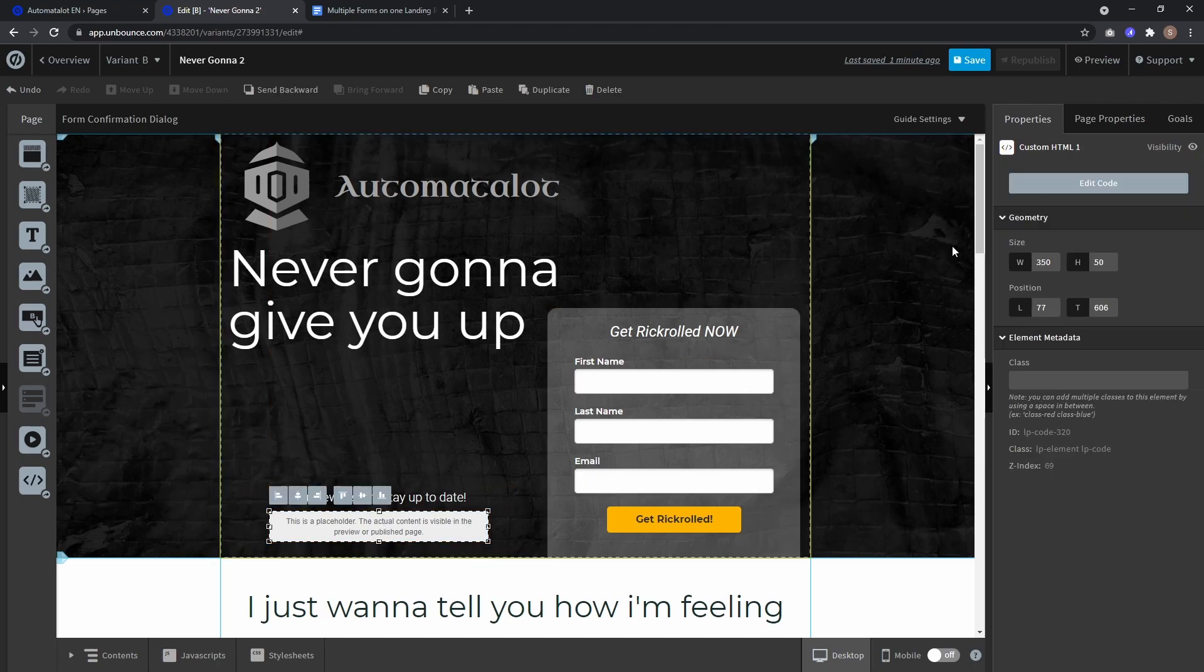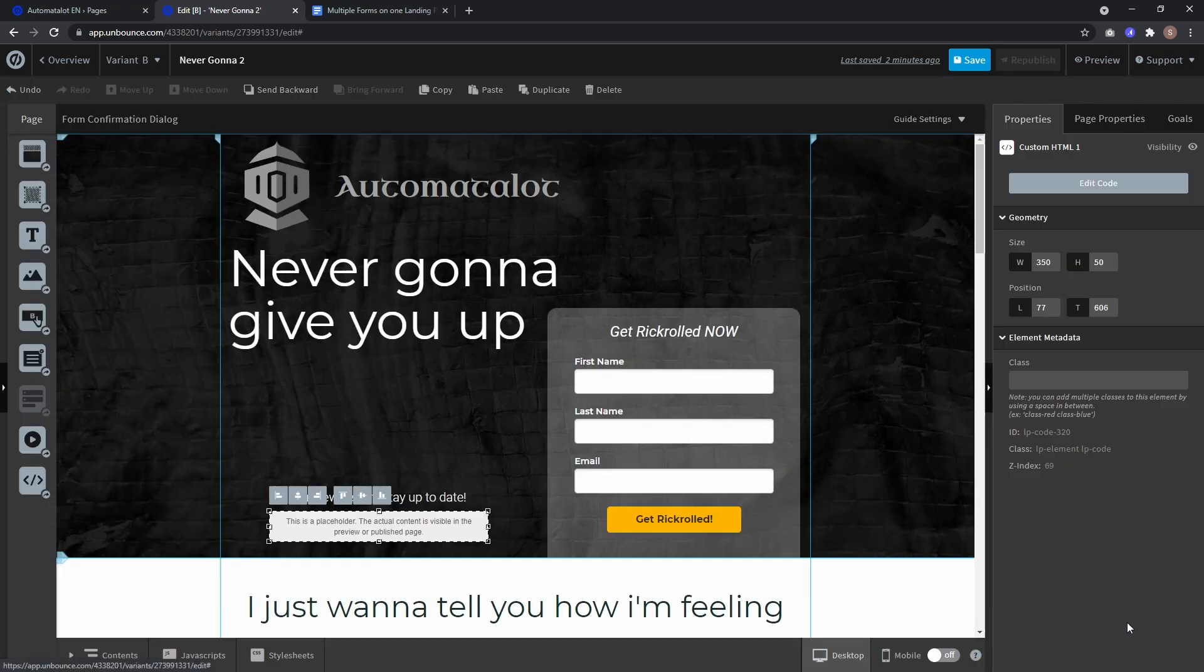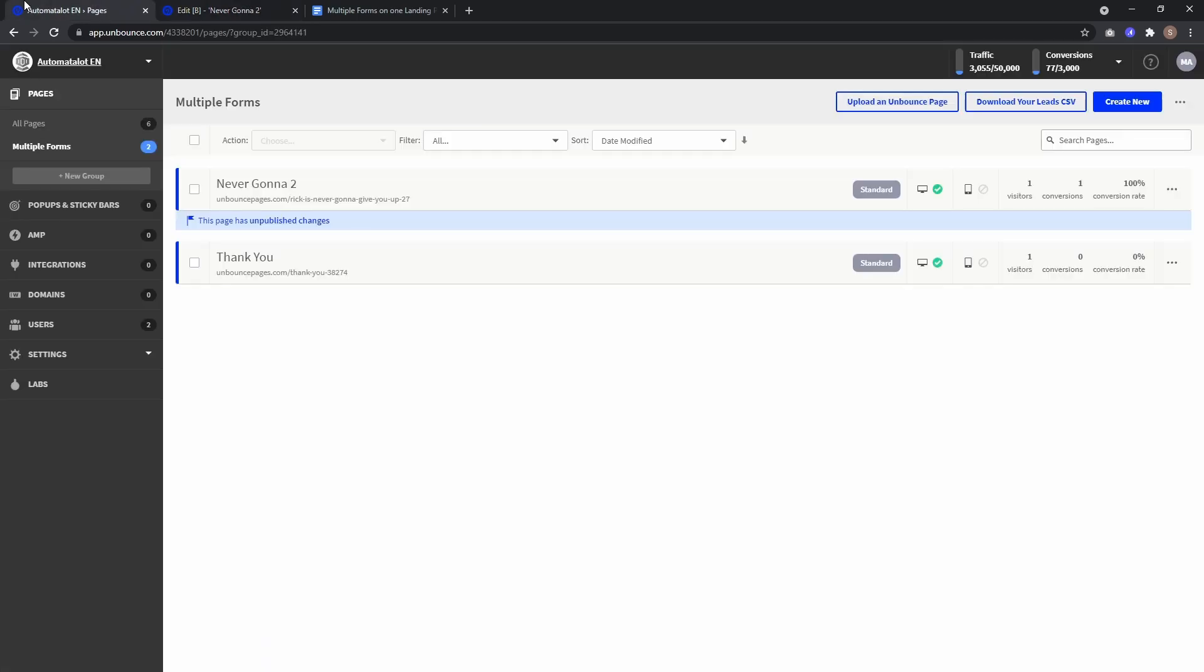Now we have to go to edit code and let the iframe know that we want to show a page which is 350 pixels wide and 50 pixels high. Click save code and create a new page to design our second form. Just click create new, select classic builder and start building.